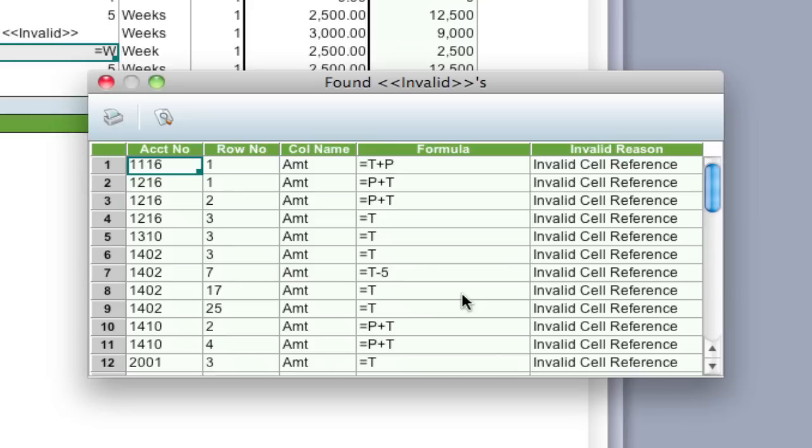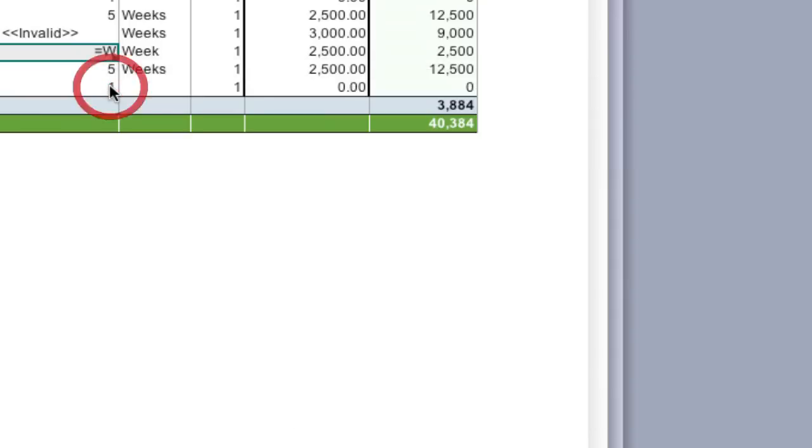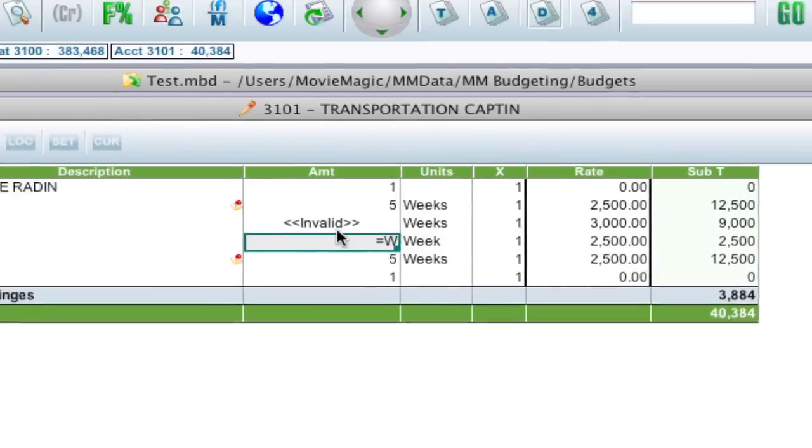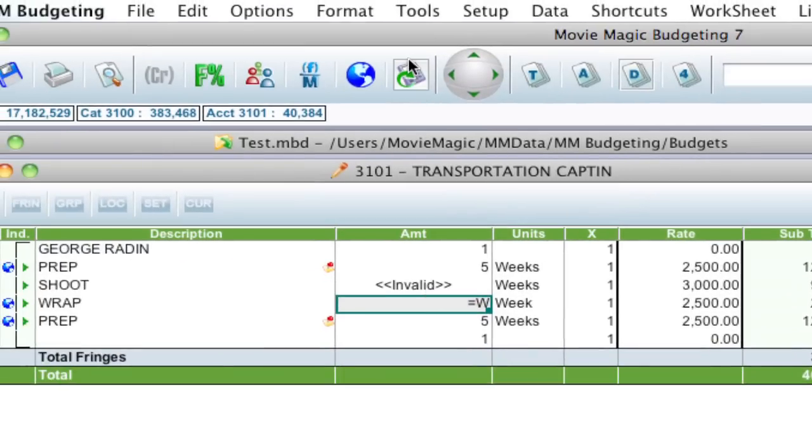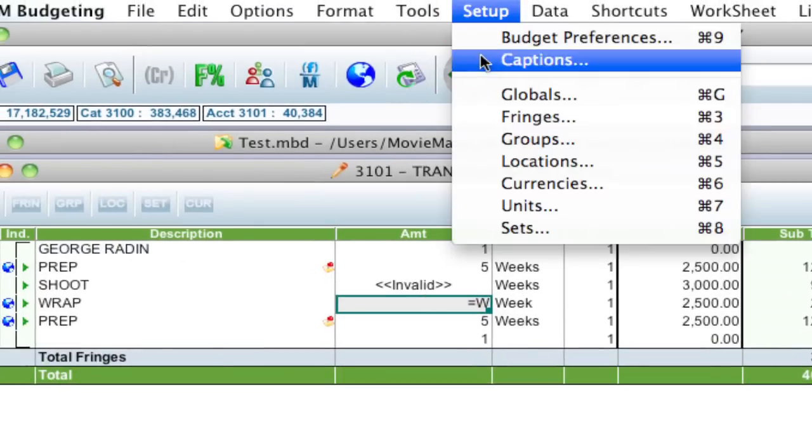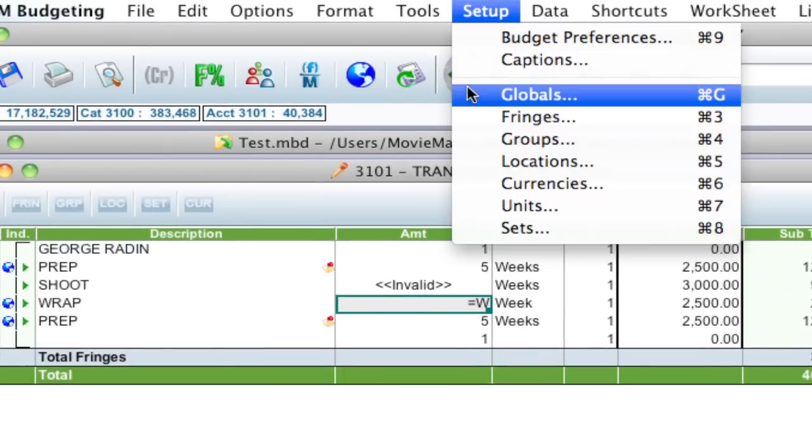So since all these are the same thing, what I can do—and by the way, if I wanted to I could actually print out a report of this to have side by side with me—but what I can do now is go up to Setup > Globals